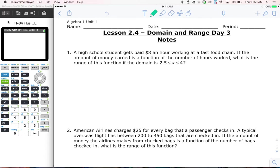Domain and range notes, day 3. Today we are breaking down word problems where they're talking about domain and range. So let's go ahead and read this first problem.